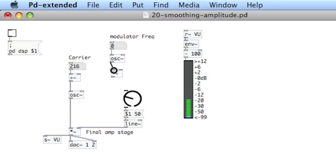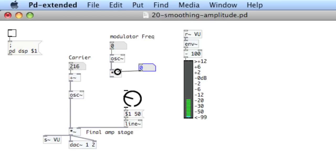And then the depth of the modulation will go into the right inlet of the multiplication object. So we'll create a number atom that goes into the right inlet.